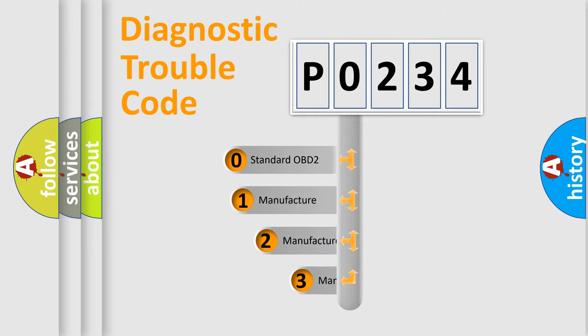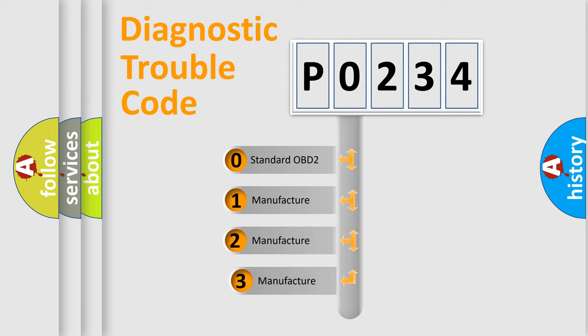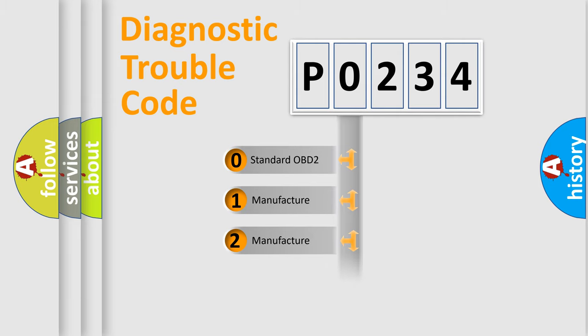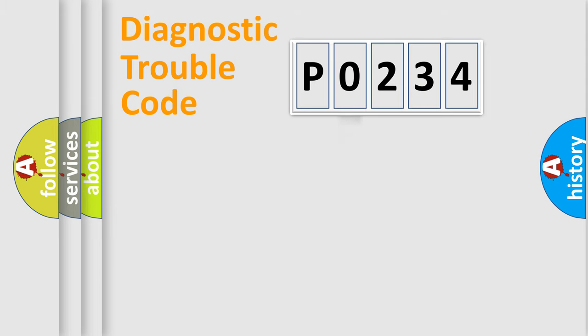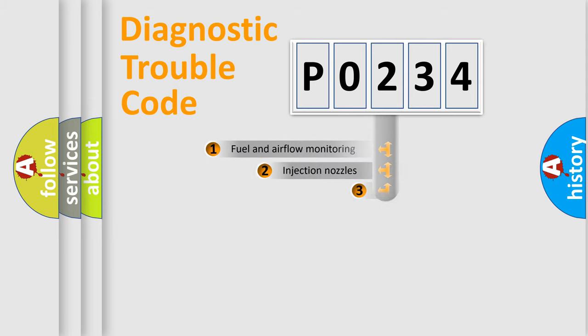If the second character is expressed as 0, it is a standardized error. In the case of numbers 1, 2, 3, it is a more specific expression of the car-specific error.